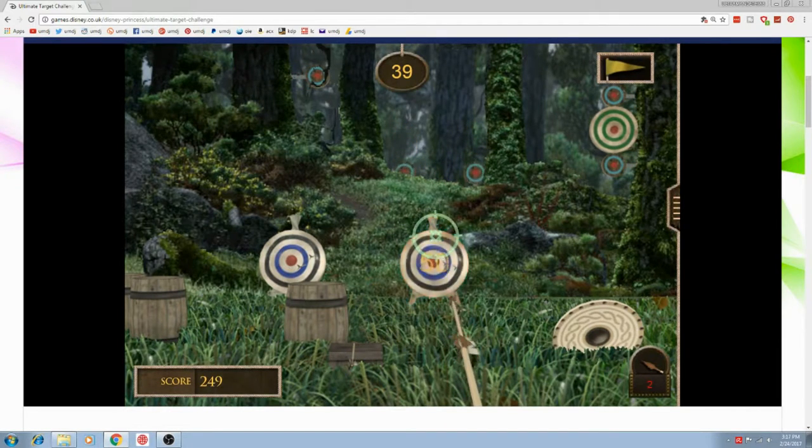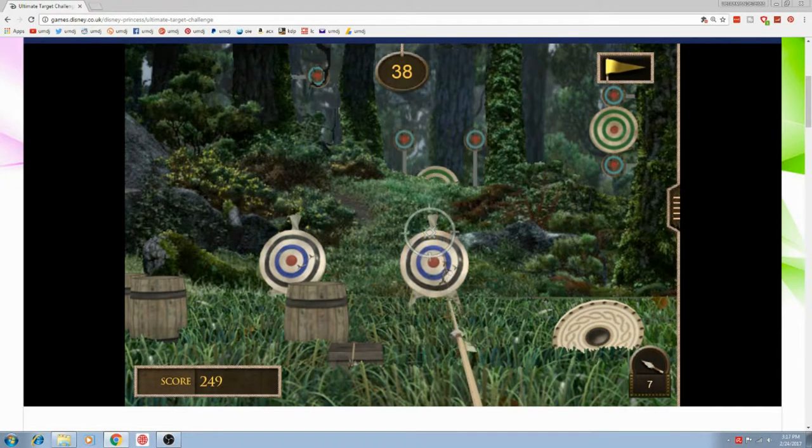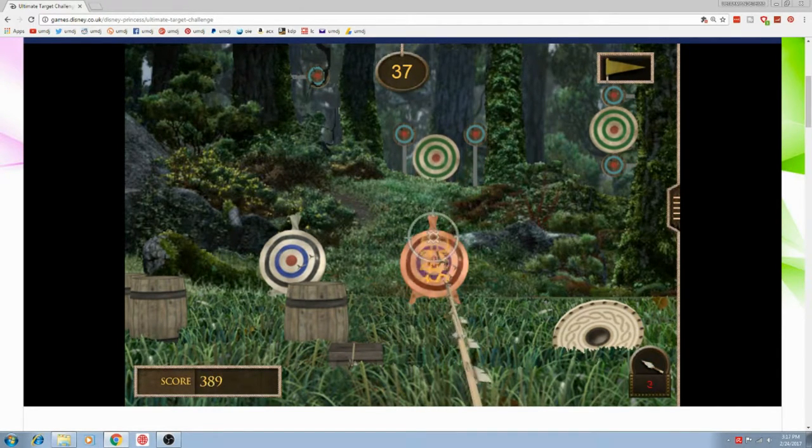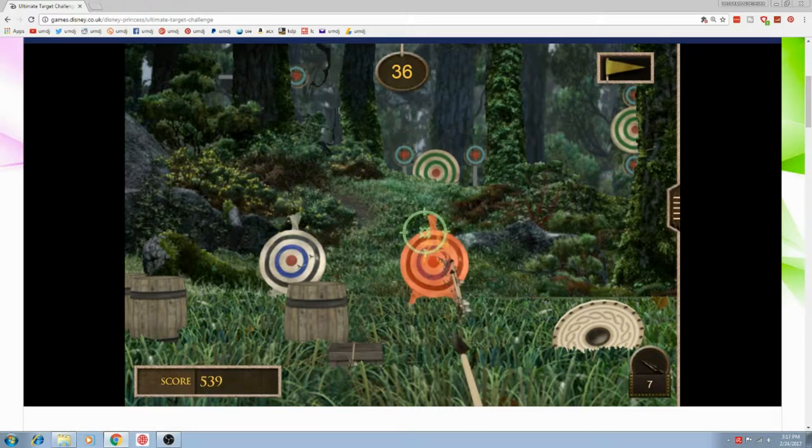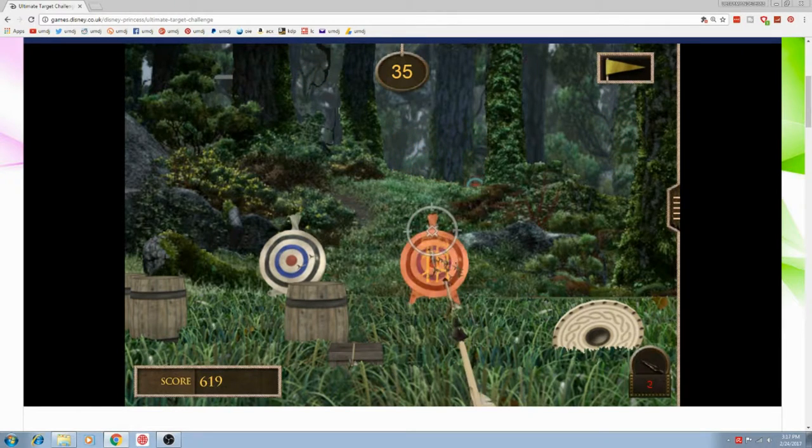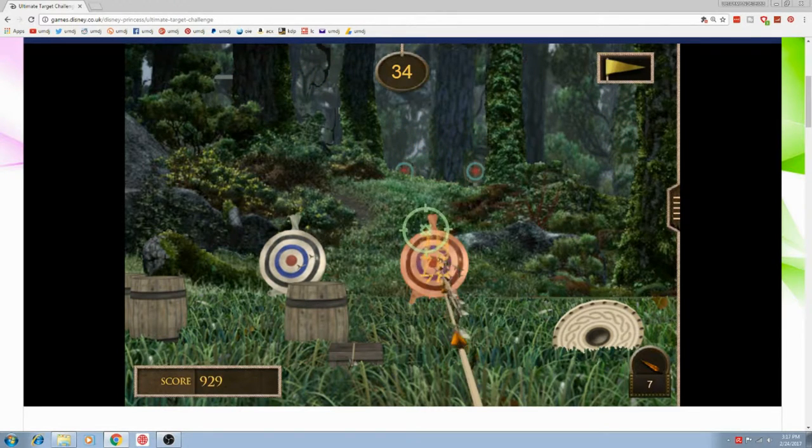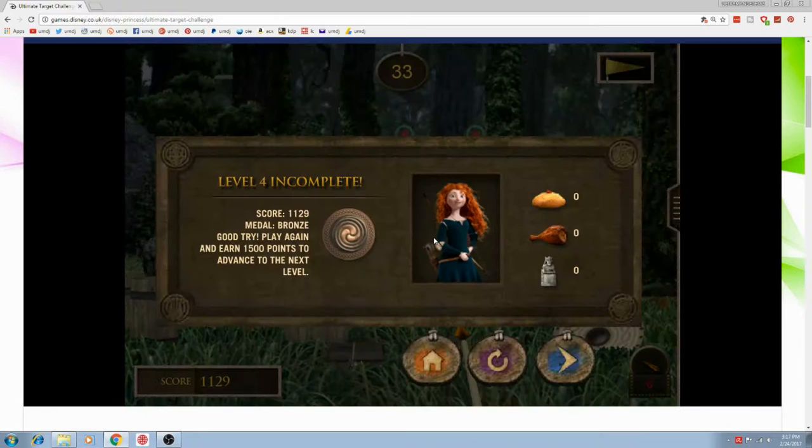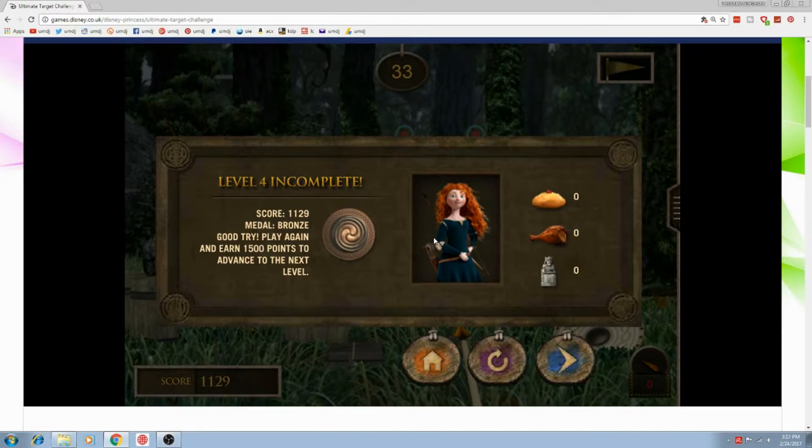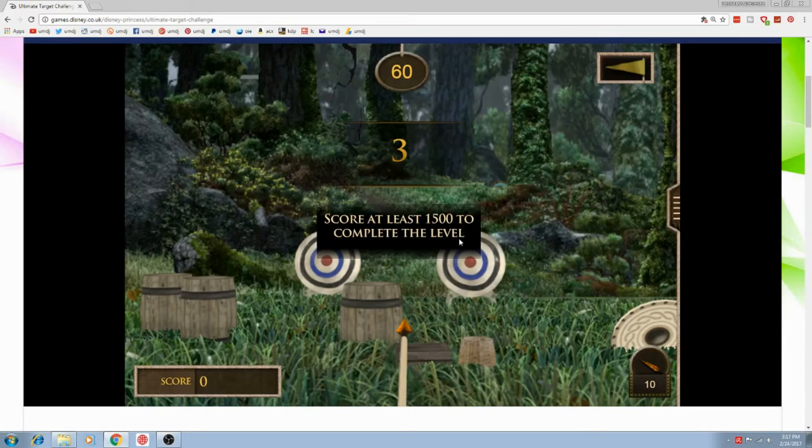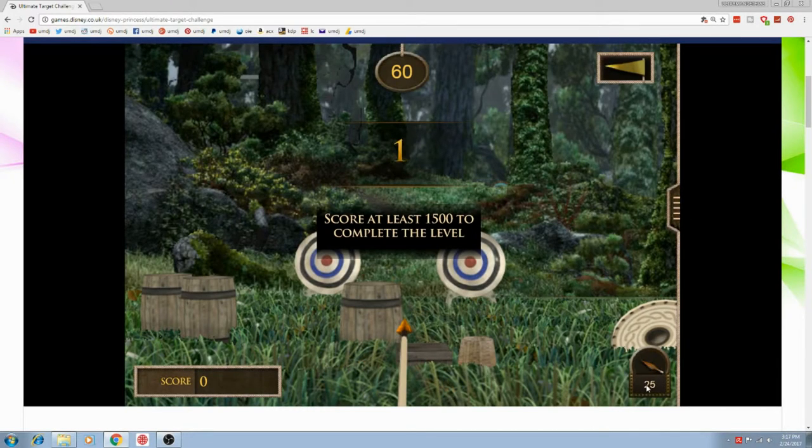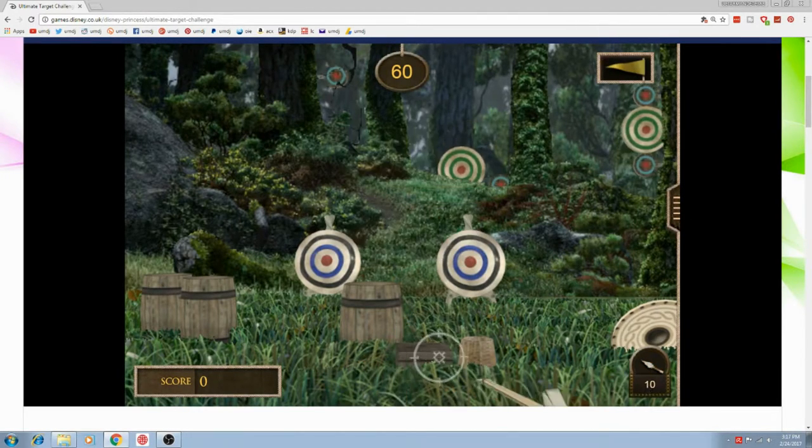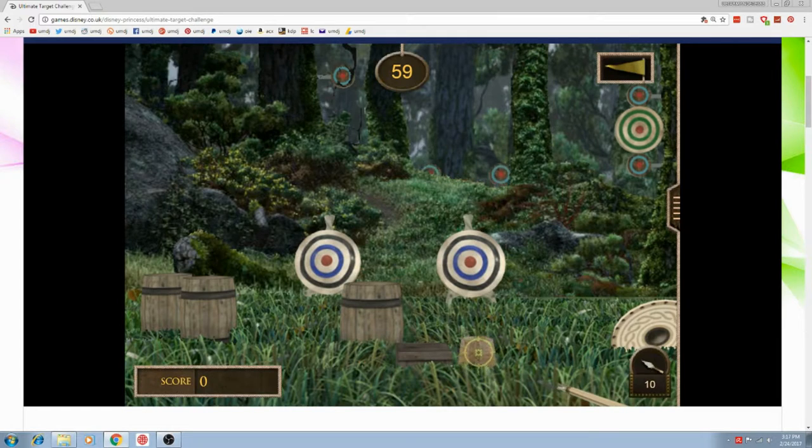As she has grown up, Merida is still very energetic and free-spirited, but has a more strained relationship with her mother, though she still holds the same good relationship with her father and is more rebellious.